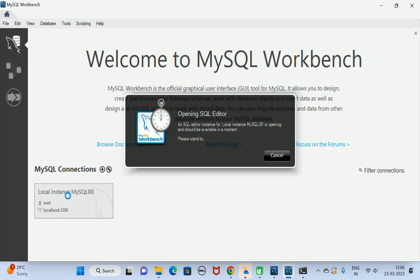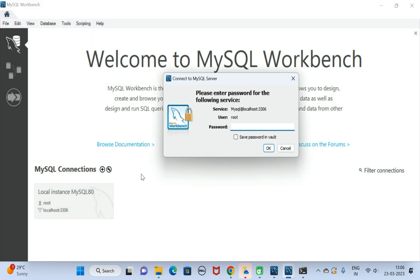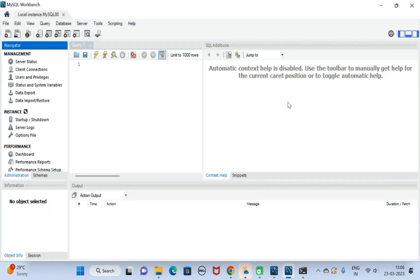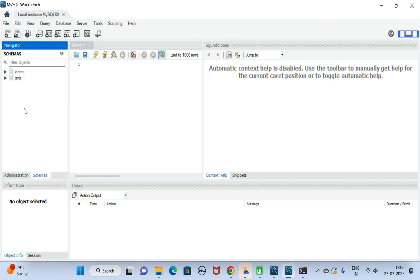Now go to MySQL Workbench. Type the password for the root user — 'mysql@123'. This is the user interface of MySQL Workbench. Click on Schemas.